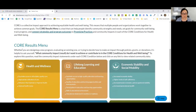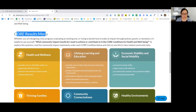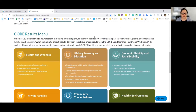This is what we call the CORE results menu. The idea is that if you're doing program planning, maybe designing a new program, trying to think about how to evaluate an existing program, or figure out how to communicate the connection between what you do and the desired community-level impact — this can be a tool to help you identify and communicate that. Start by asking: what community impact or results do you want to achieve in one or more of the CORE conditions?